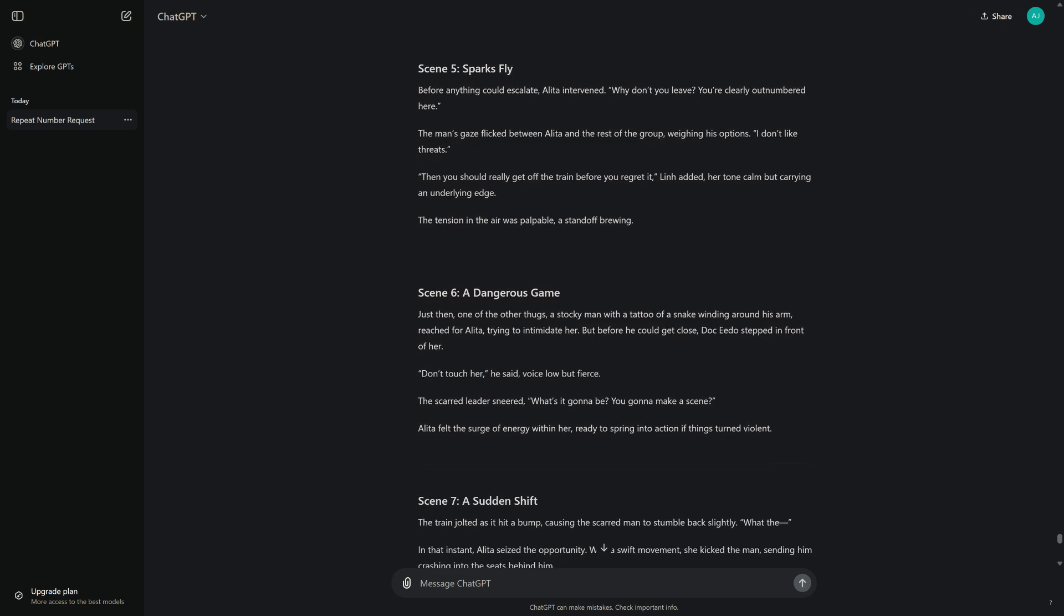Scene 5: Sparks Fly. Before anything could escalate, Alita intervened. "Why don't you leave? You're clearly outnumbered here." The man's gaze flicked between Alita and the rest of the group, weighing his options. "I don't like threats." "Then you should really get off the train before you regret it," Lynn added, her tone calm but carrying an underlying edge. The tension in the air was palpable, a standoff brewing.